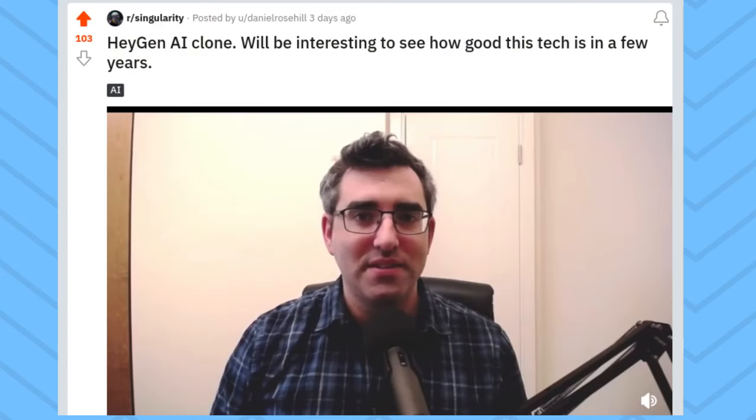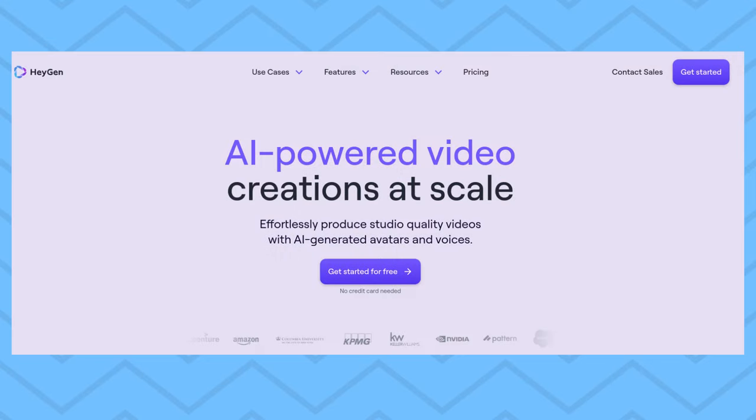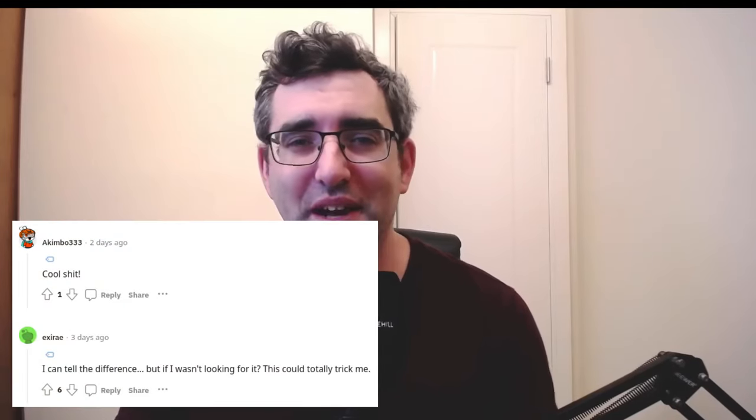Welcome back. I'm Daniel Rosal. A few days ago I uploaded a video to the Singularity subreddit showing my attempt to create a digital avatar of myself using HeyGen. For those who haven't heard about this technology, it's pretty wild — it's AI software that takes a couple of minutes of video recording of you and uses that to duplicate yourself as an avatar. You can type in text for the digital clone to read, and it generates a video as if it were you. People on Reddit seemed to think it was pretty good.